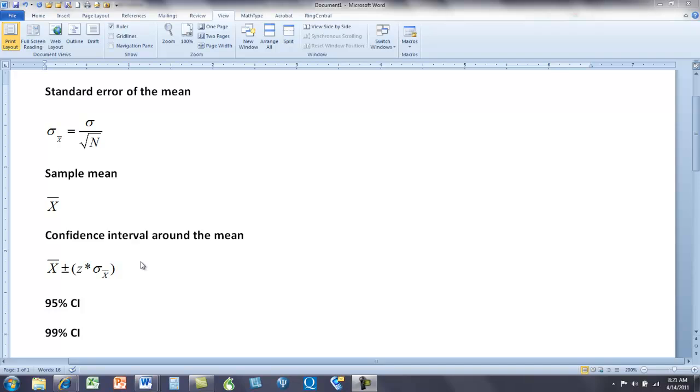Well if we want it to be more confident, would we have a bigger interval or a smaller interval? If we want it to be ninety nine percent confident, would we have to cover more distance, to have a broader interval? Yes of course.